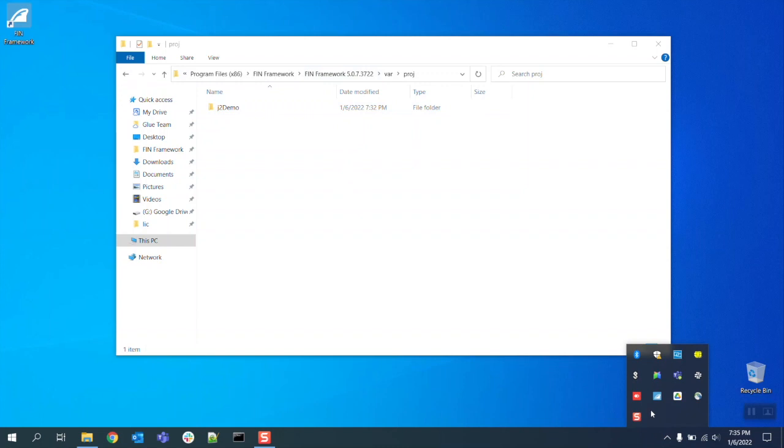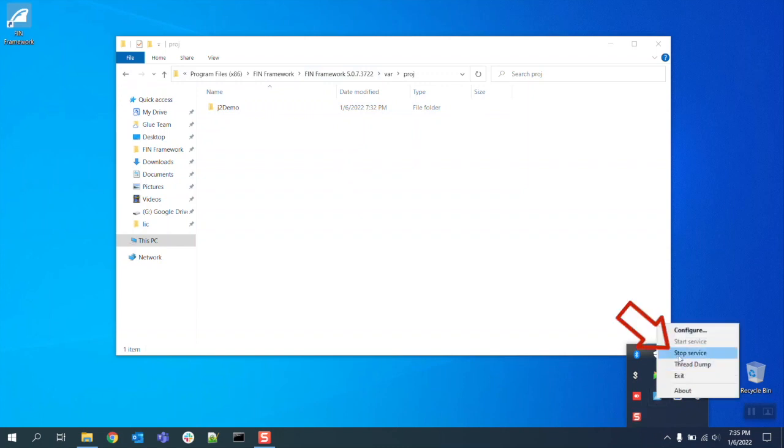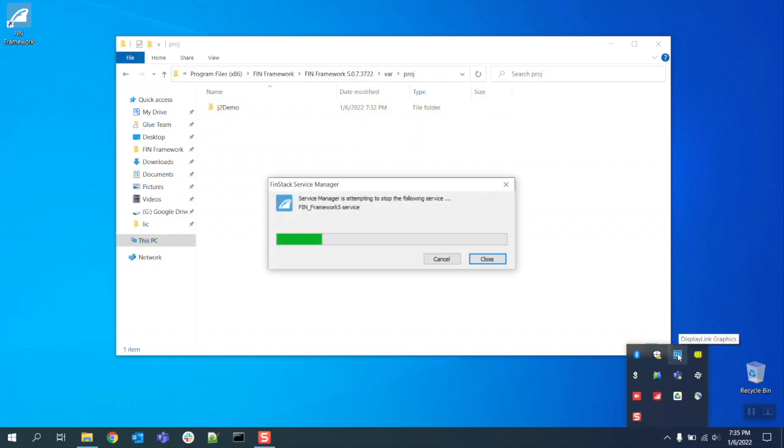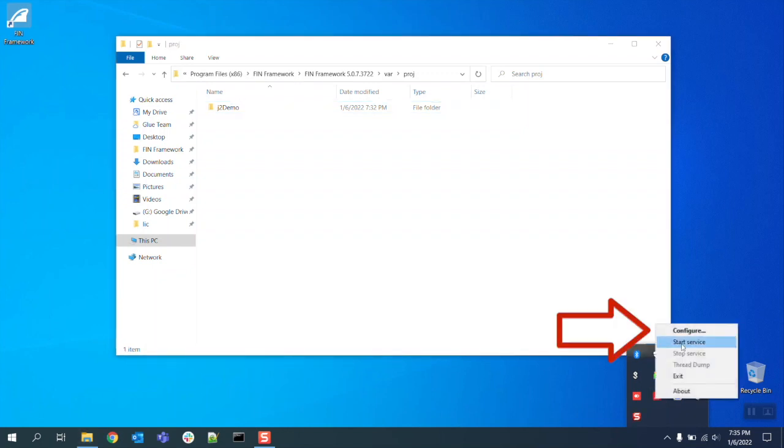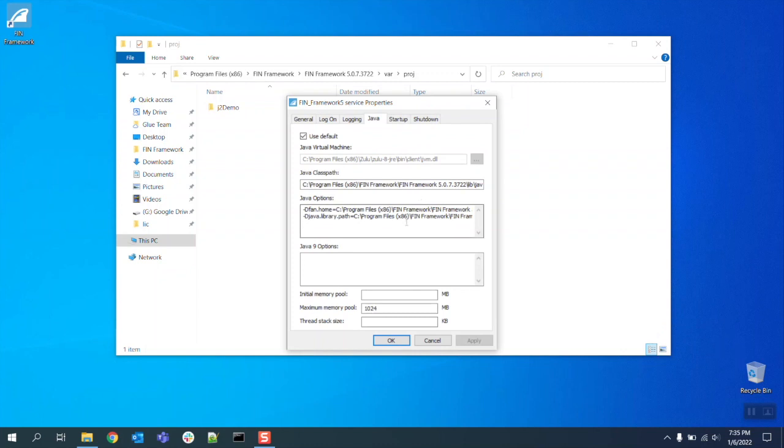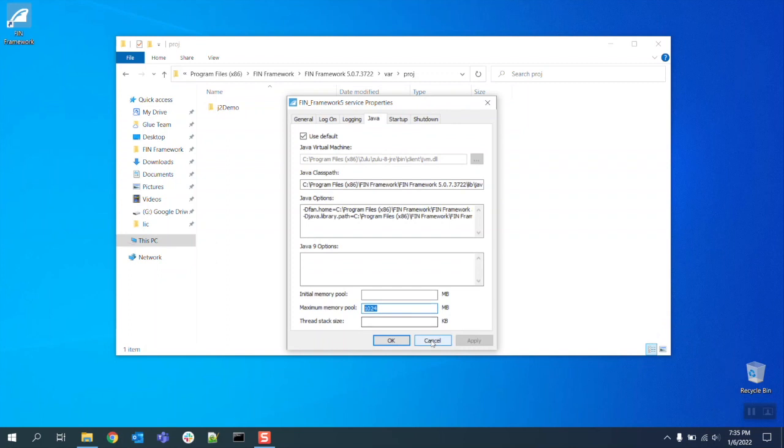We're going to start by stopping the FIN 5.0 service in the service manager. Next we'll want to verify the FIN 5.0 Java heap size. We're going to go into the FIN 5.0 configuration menu and make note of the Java heap size which is the value listed next to the maximum memory pool property field. In our case we have our Java heap set to 1024.